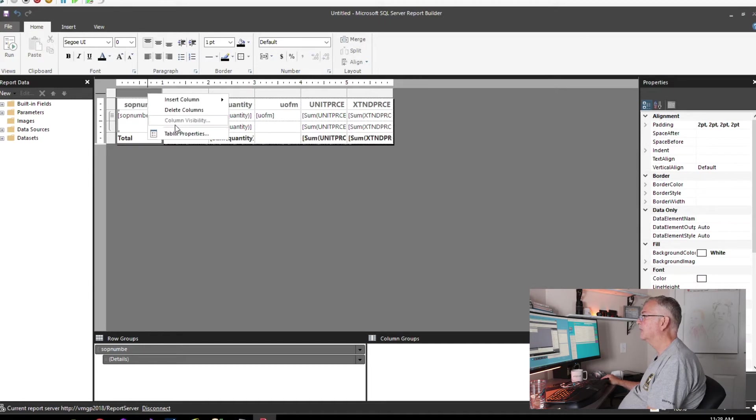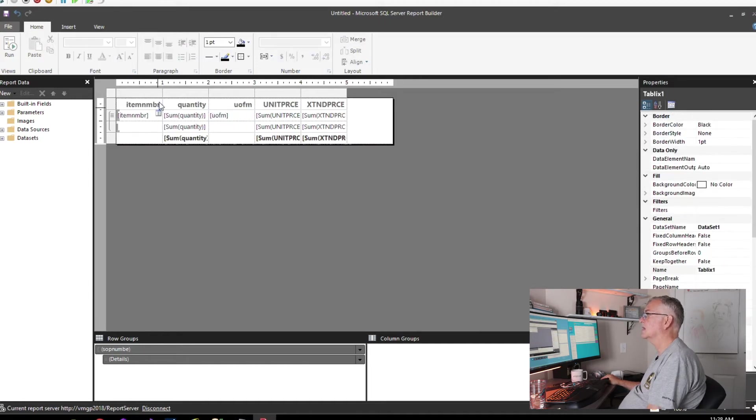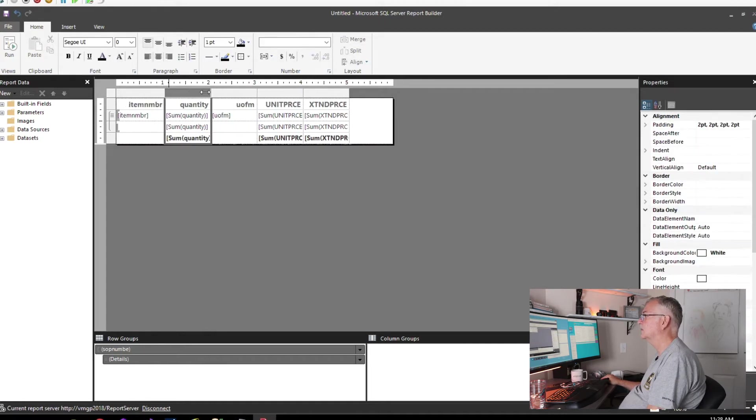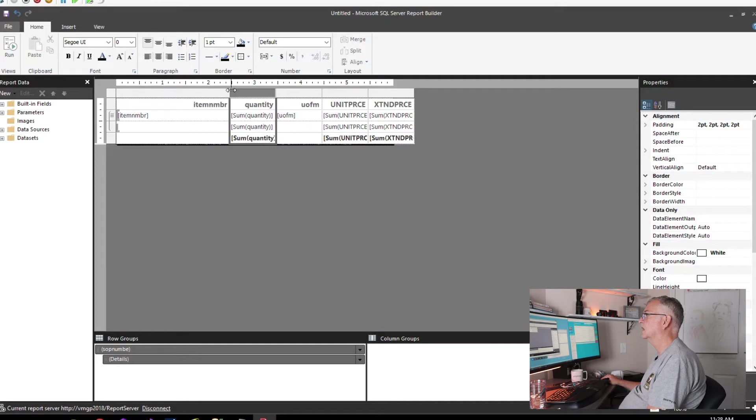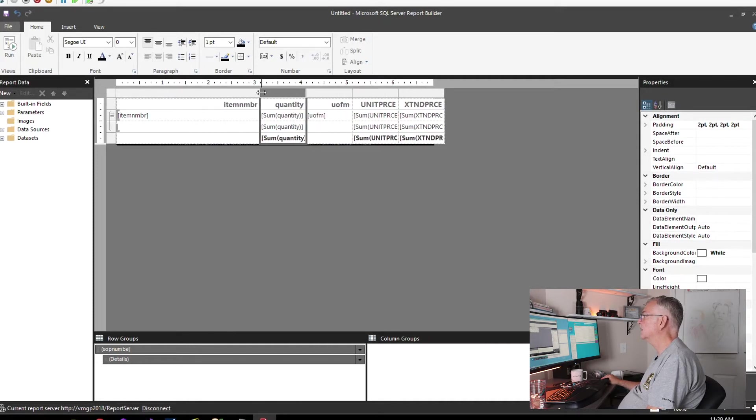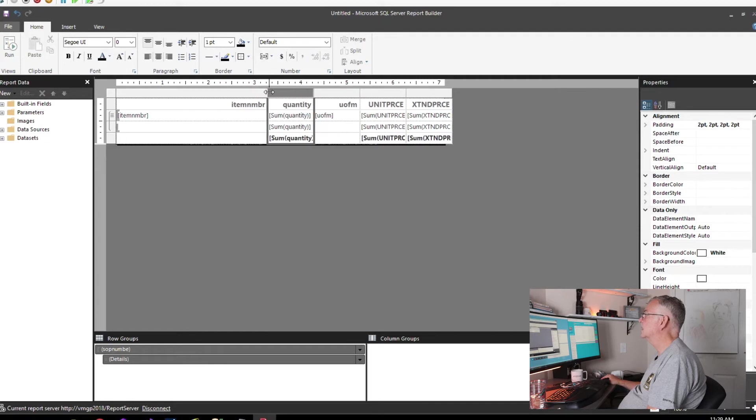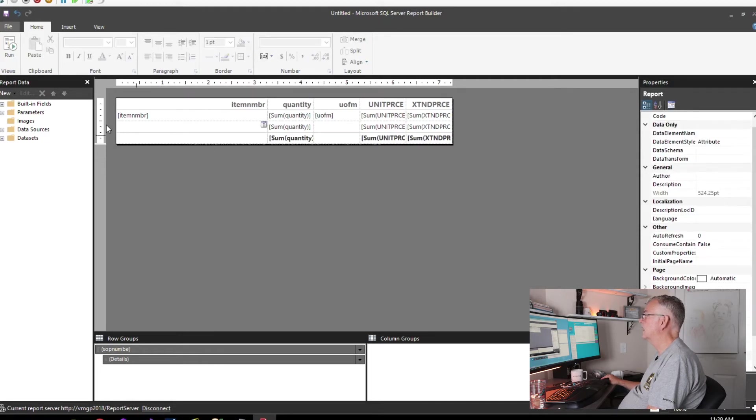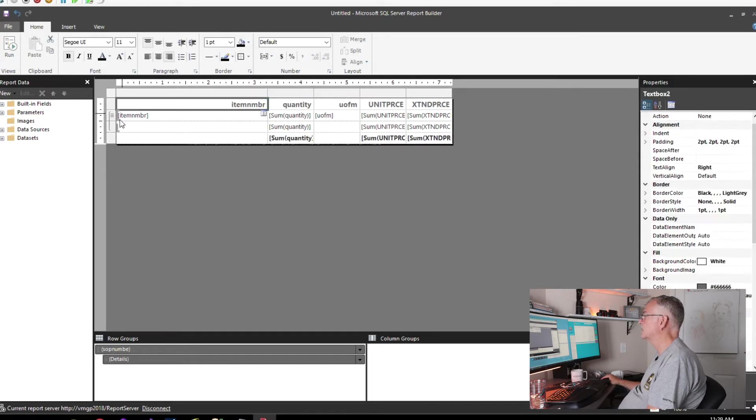I know that I'm not going to need this SOP number column, so I'm just going to delete that column. Let's make the item number column wider because I want this thing to take up seven and a half inches.